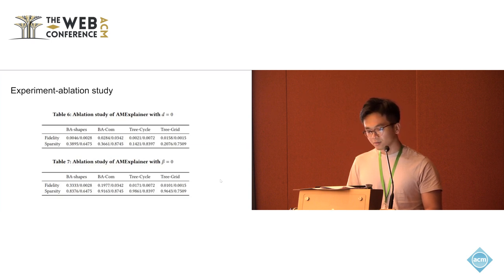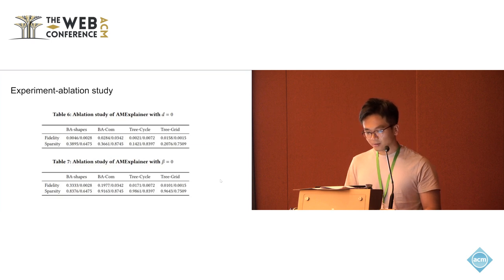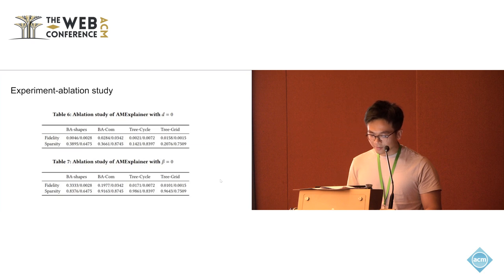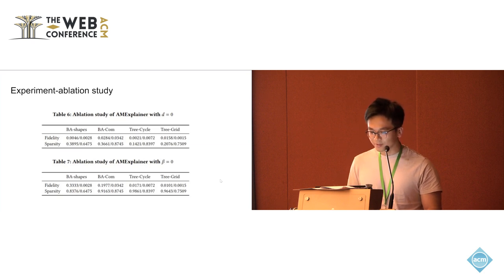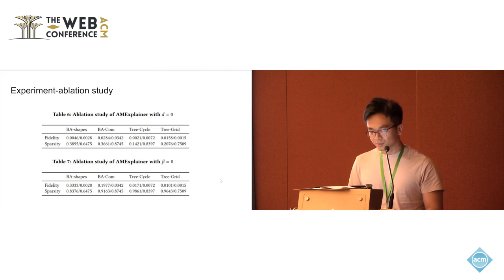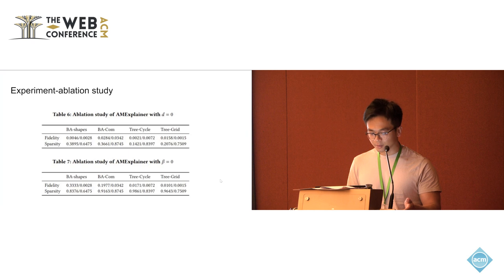From these two tables, we could see that the adversarial objective together with modified sigmoid function work together to contribute to the final explanation set.